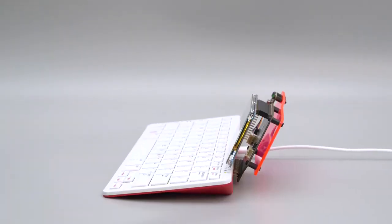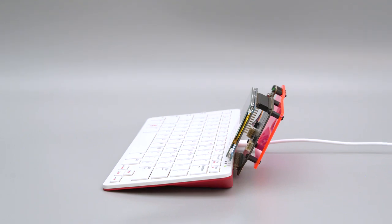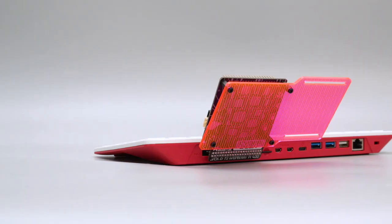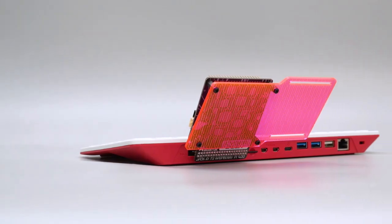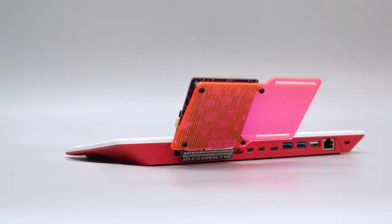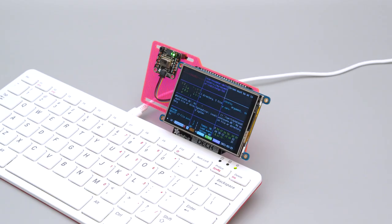And there you have it, the Cyberdeck from Adafruit. So if you have a Pi 400 and some accessories, we hope this inspires you to check it out.